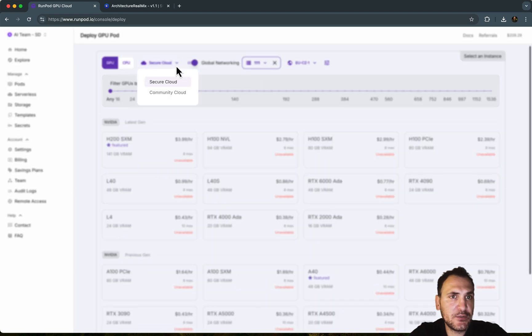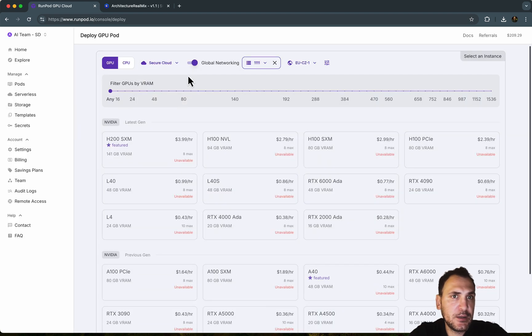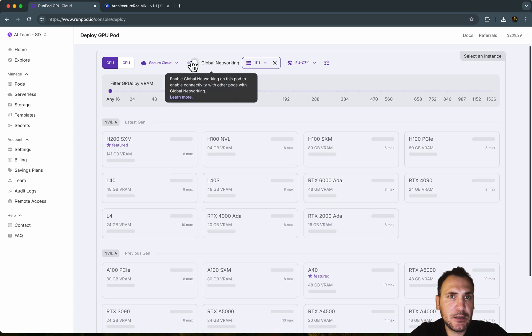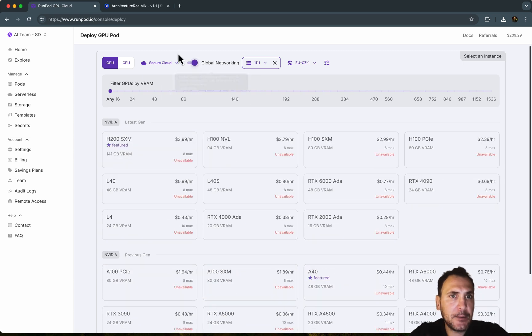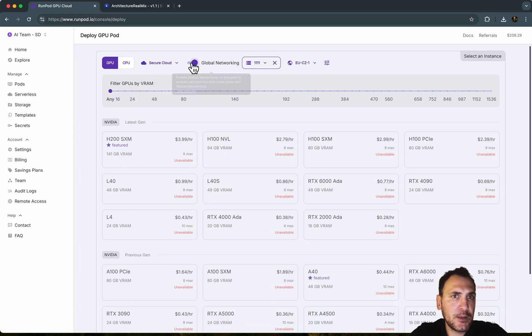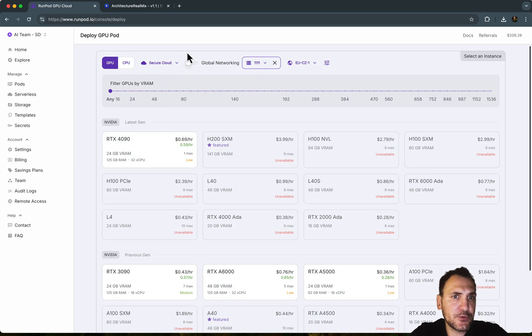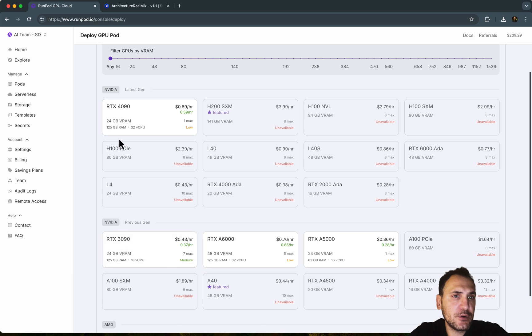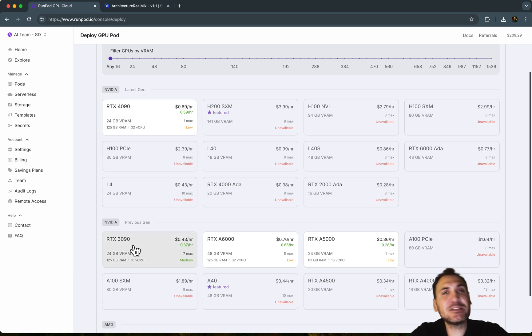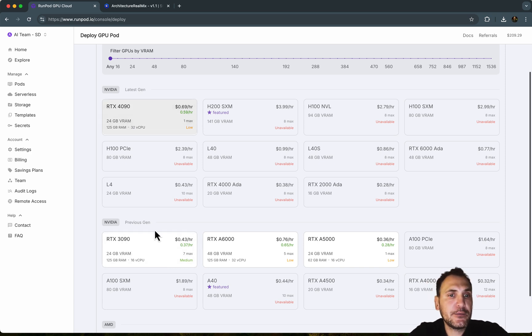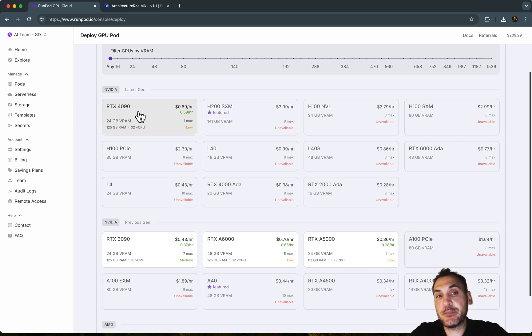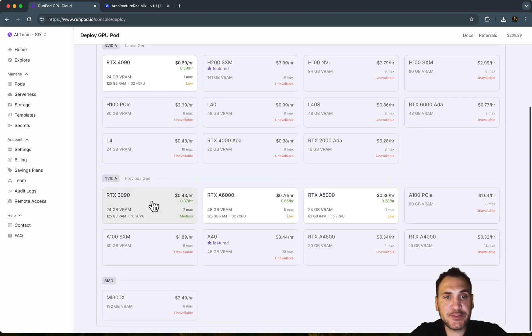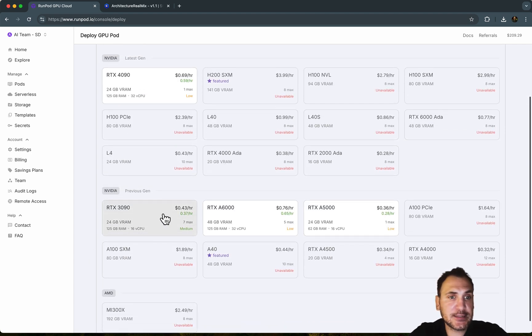And then we need to do a secure cloud. Let me see. You can actually do global networking, turn it off. And I'm going to do RTX 3090, which is a bit cheaper. And 4090 performs a lot better because it's a latest generation. But 3090 also works fine for these tasks.